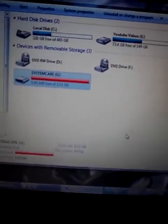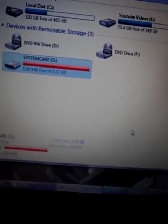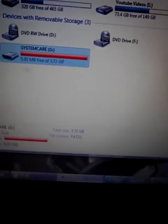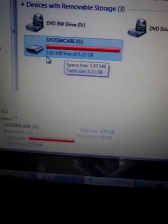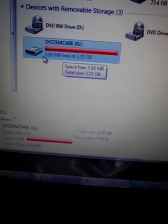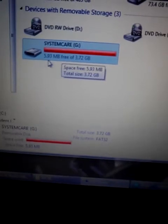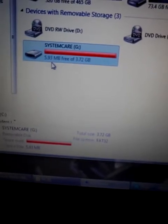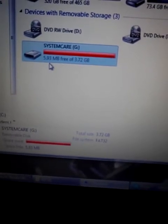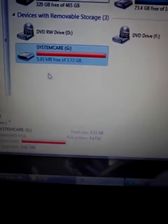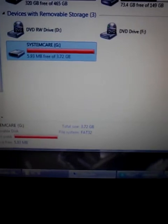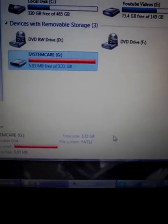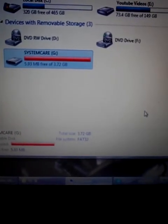But right now, basically, I have 3.72 gigs, not even, because as you can see right here, I've got 5.93 megabytes free. But all that space is now allocated to helping my computer run faster. As you can see, it puts a small little thing called ReadyBoost cache right here.